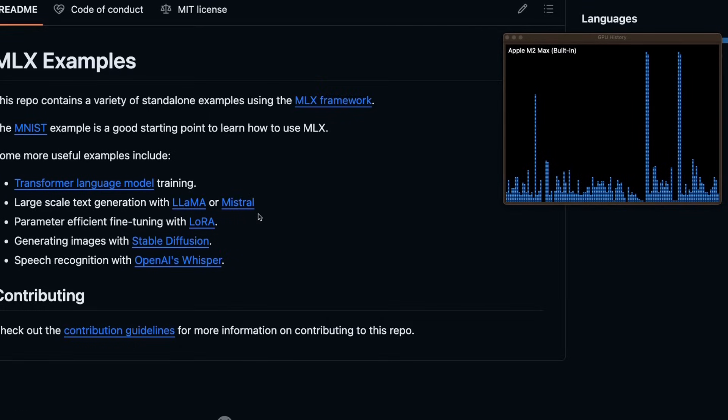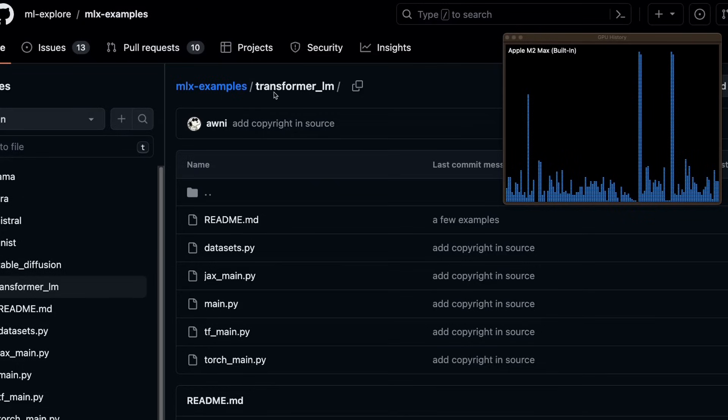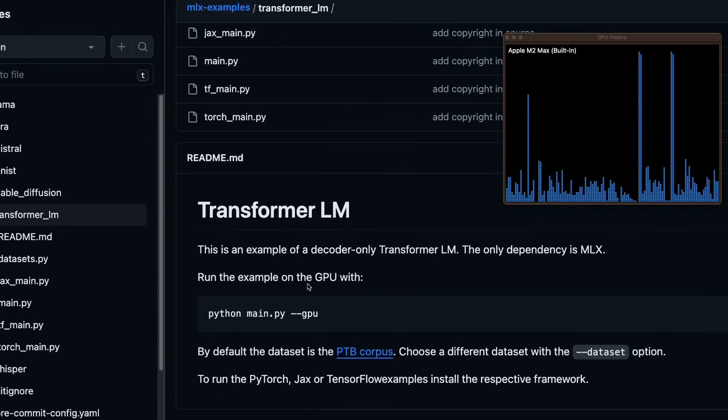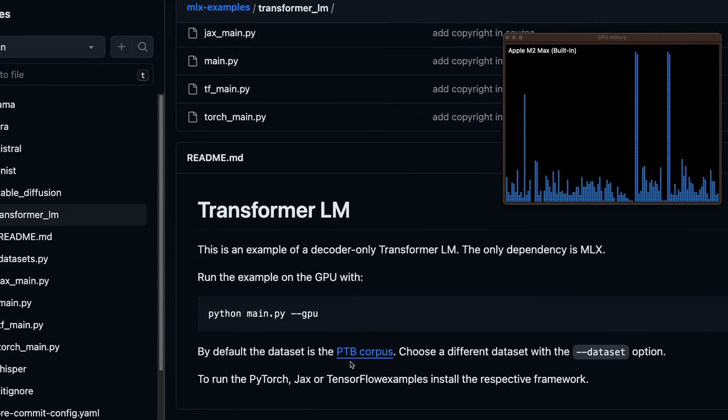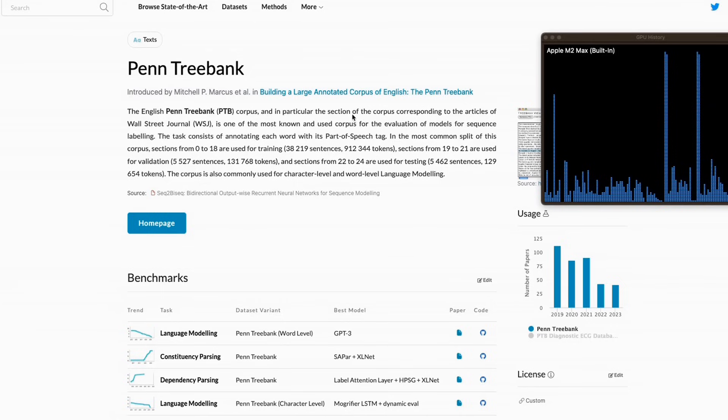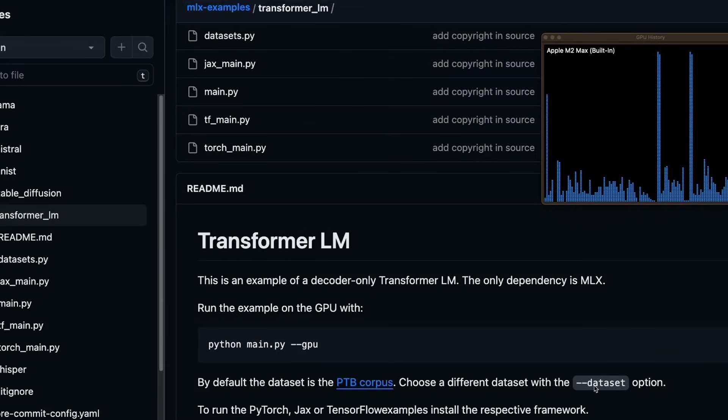Next, let's look at an example of how to train a transformer language model using mlx. So they have provided an example in this transformer_lm folder. So all we need to do is just run the main.py with the GPU flag. Now by default, it's using this PTB corpus. Now this is English Penn Tree Bank corpus. And in particular, the section of the corpus corresponding to the articles of Wall Street Journal. Now if you want to provide your own data set, you can do that with the --dataset option.